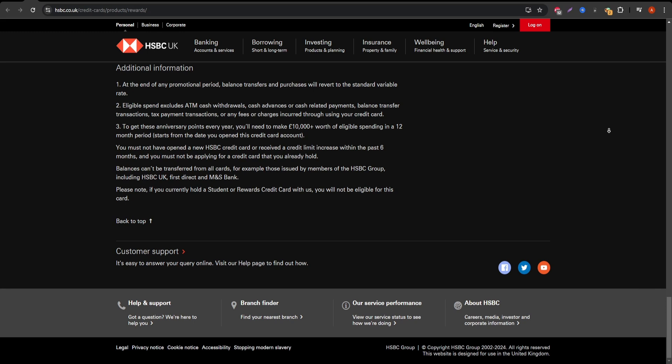Additional benefits: This card also comes with several built-in perks. These include access to travel insurance, extended warranty protection, and purchase security. You also get exclusive access to select offers and discounts through the HSBC rewards program, which can come in handy if you frequently use their services or partner offers.